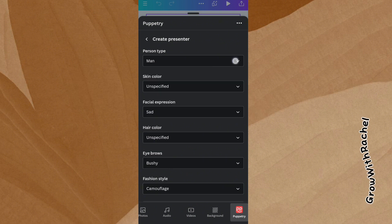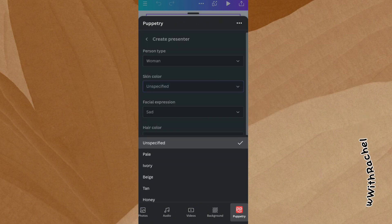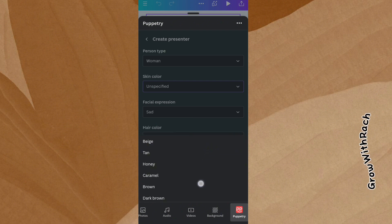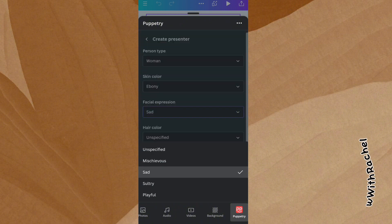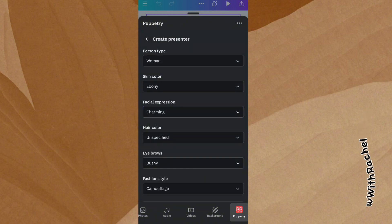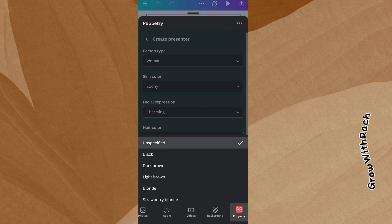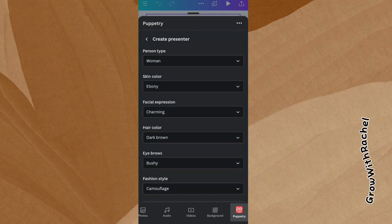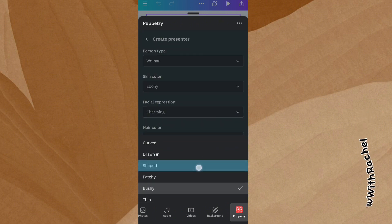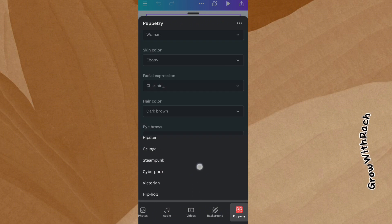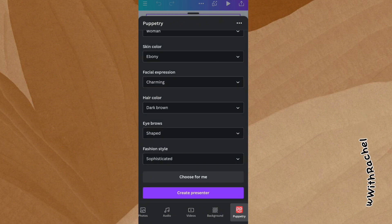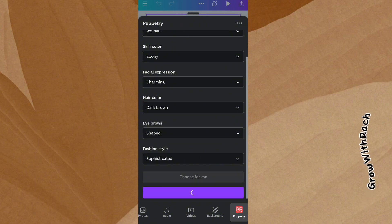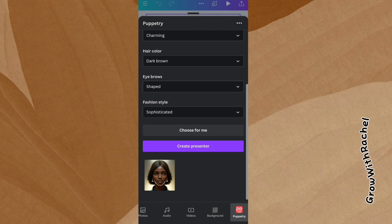So I want the presenter to be female. Skin color — I want to specify the skin color; I want an Ebony skin color. Facial expression should be charming. Hair color: dark brown. Eye shape. I want the fashion style to be sophisticated. So you just choose what you want the avatar to look like. Let's start creating our presenter. It has created our presenter.